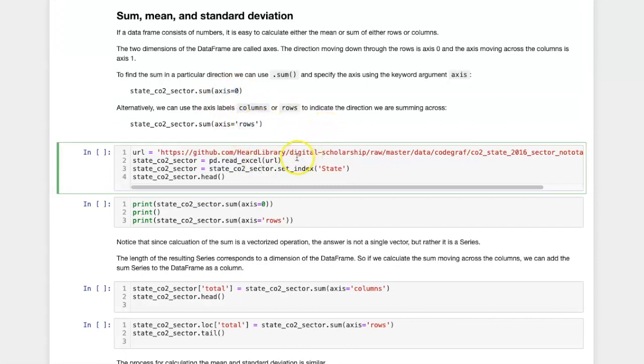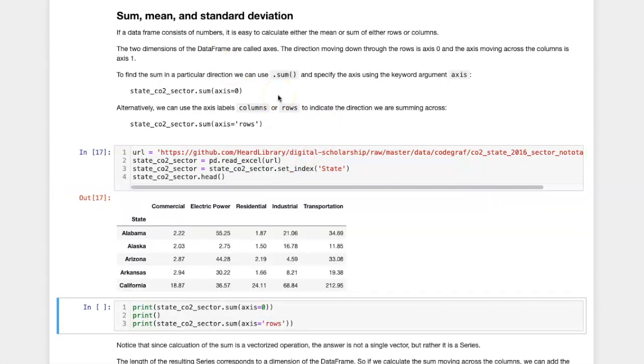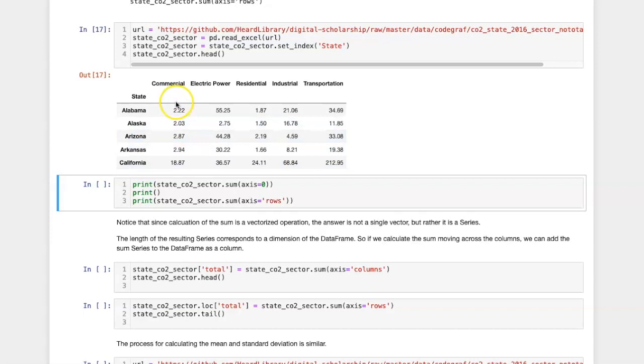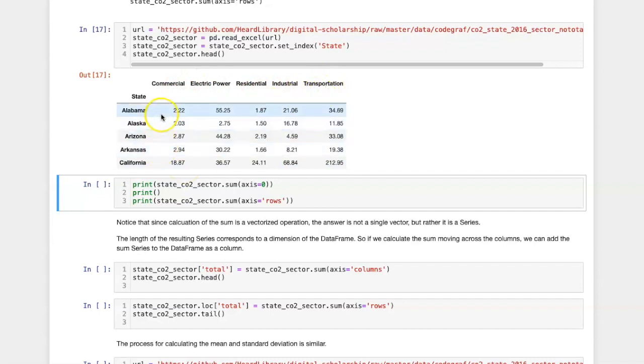Let's load some data about carbon dioxide production by state. So if I go along the row axis, that will give me the total for each of these categories.